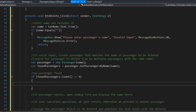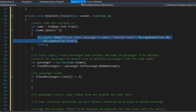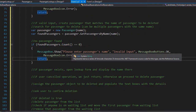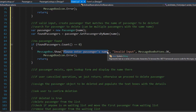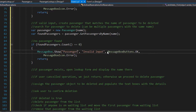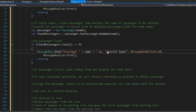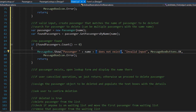We simply display a message box telling the user that the passenger doesn't exist. We concatenate the name so the user knows what name does not exist, building the message like 'Passenger [name] does not exist'. We keep the title as 'Invalid Input' with an OK button and error icon.